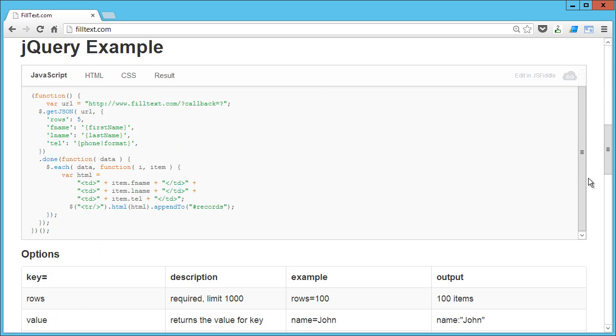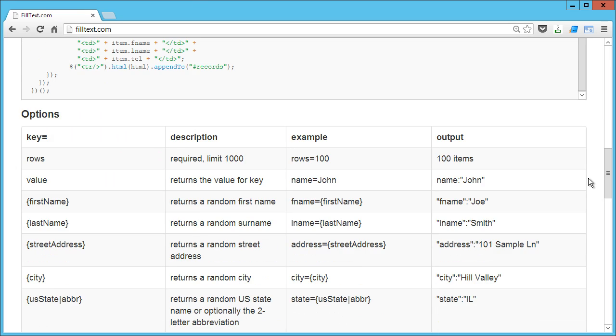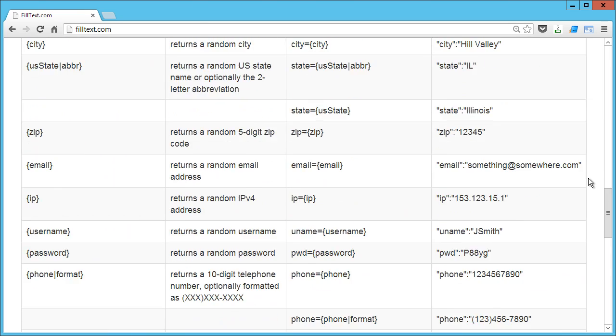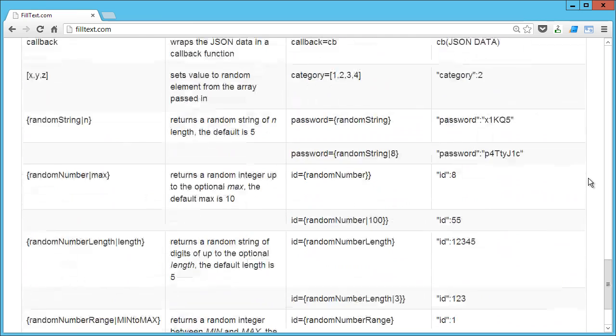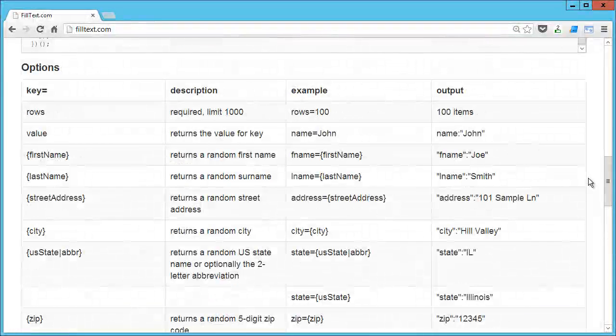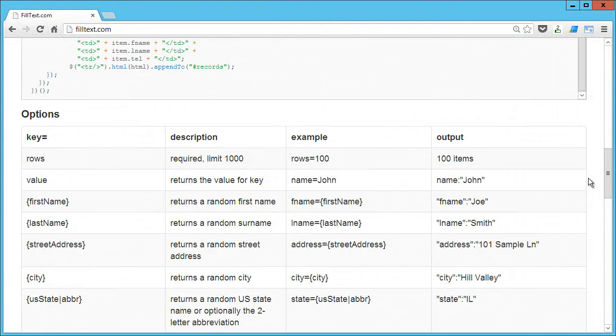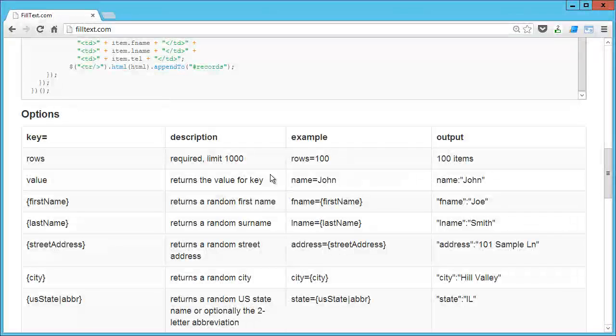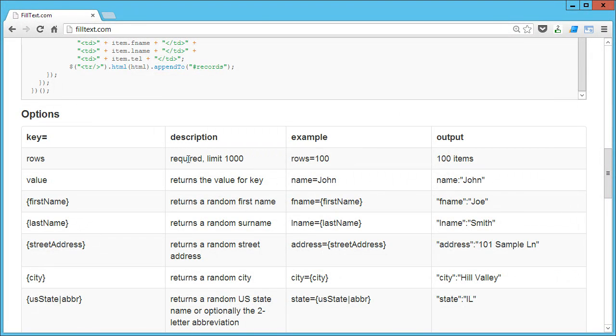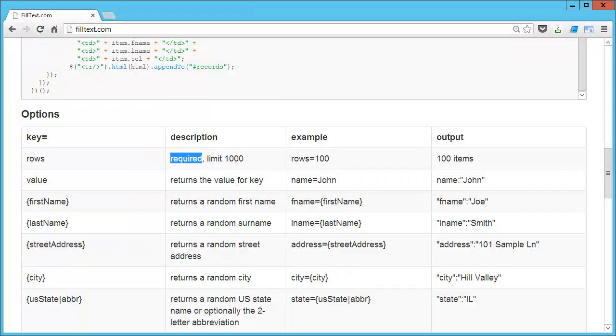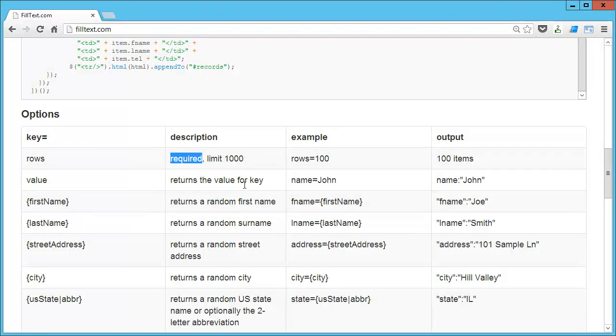And then we've got all the different options and there's a bunch of them. I'm going to just show you a few today and show you some of the core functions that are available. So first things first, there is one required option that you need to pass in and that's rows - it's the number of items or the number of rows of data that you want.